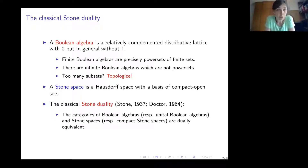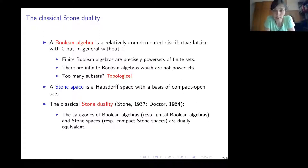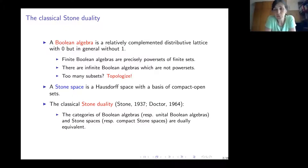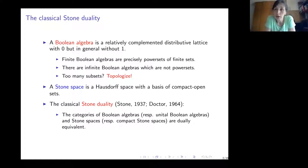One can wonder what is the structure of Boolean algebras. Finite Boolean algebras are precisely power sets of finite sets — that's easy to see. But it is not true that each Boolean algebra is isomorphic to some power set. The easiest way to see this is to consider the following example.